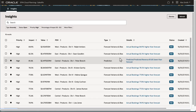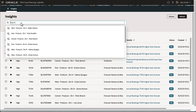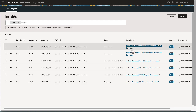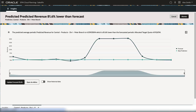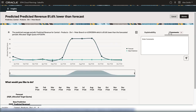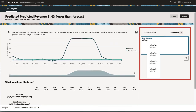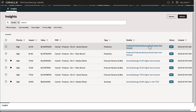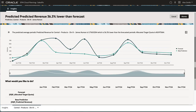In sales planning, sales managers can tag their sales teams in Insights to notify them of actions they need to make to their quota targets. In this case, they will need to adjust their targets because the predicted revenue is lower than the forecast.